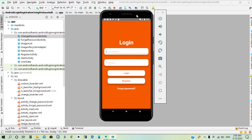Hello everybody, welcome to a new tutorial. In this tutorial we will learn how to create a login and registration system using Firebase email and password authentication and real-time database.